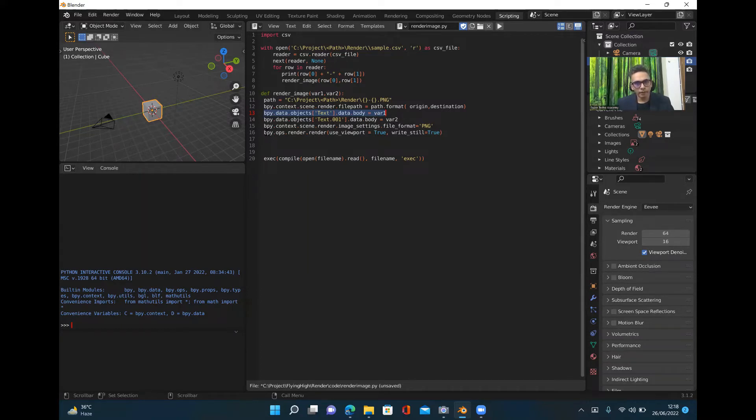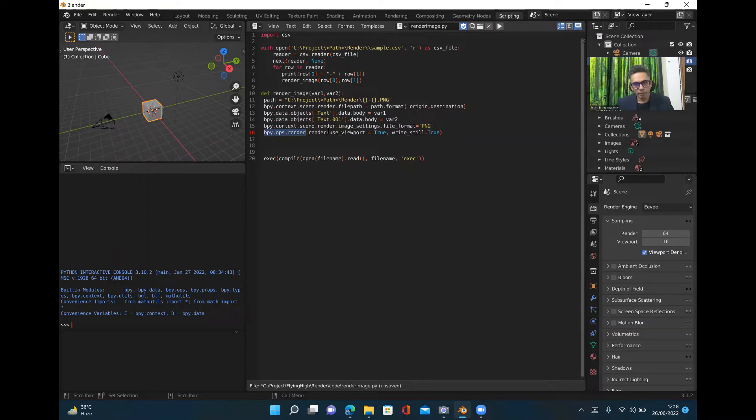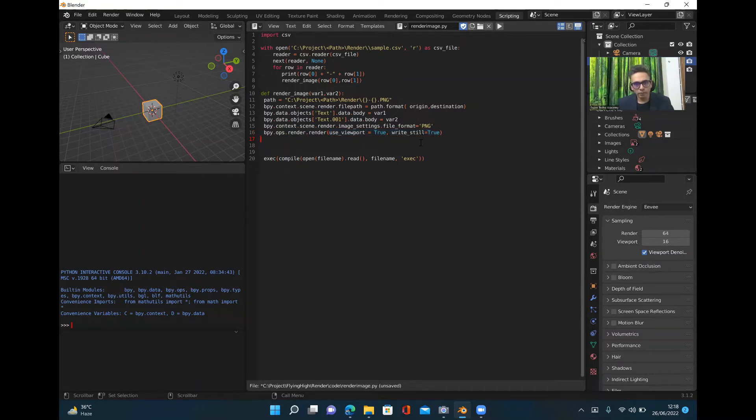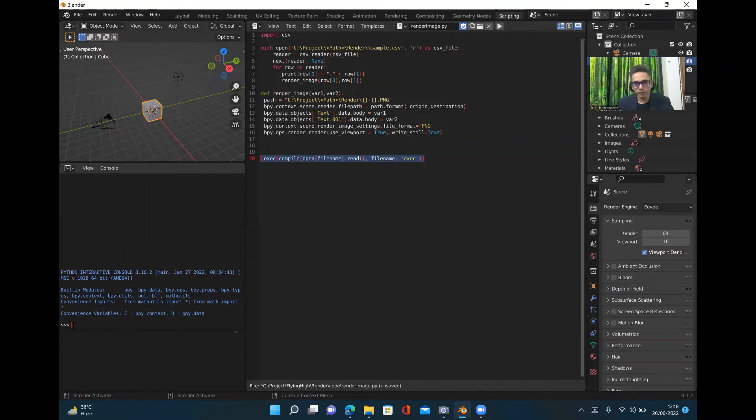You can set the format of the file and then you need to use this command bpy.ops.render.render. Make sure you use these two properties otherwise it won't write on your local machine. These are the two properties which are required to actually write on your local machine and this is the command you execute on this particular console.